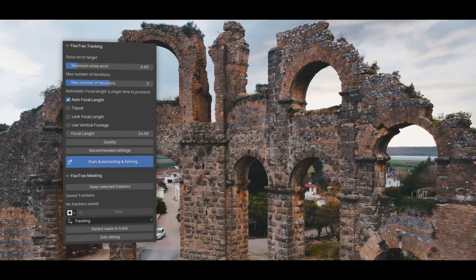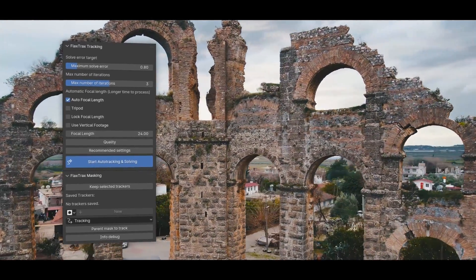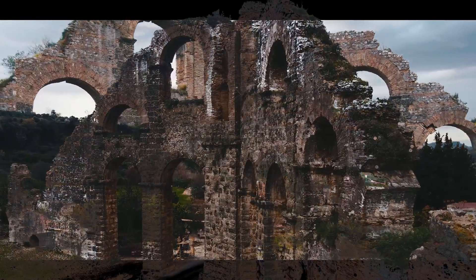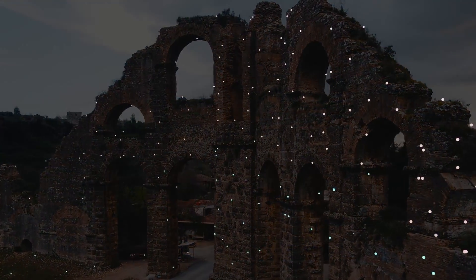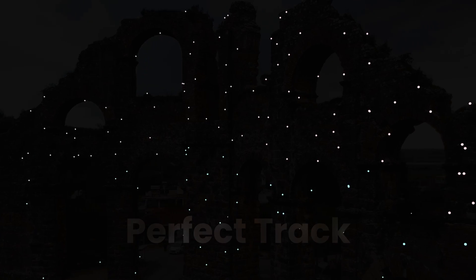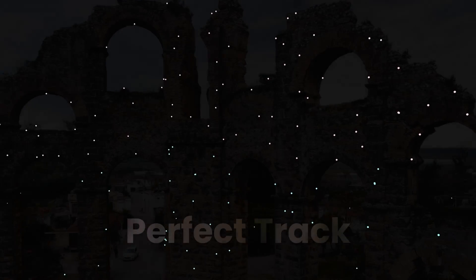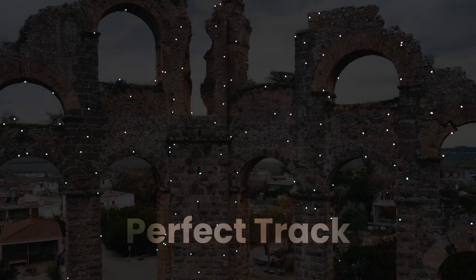With a single click, it can fully automate camera tracking and solve an entire scene in under two minutes, providing perfect results.